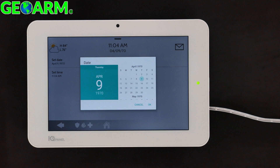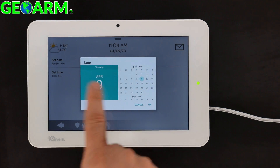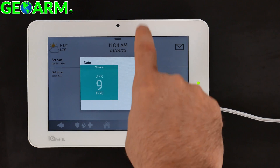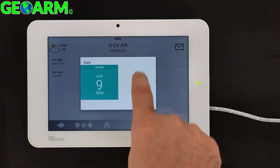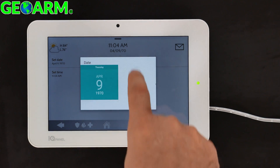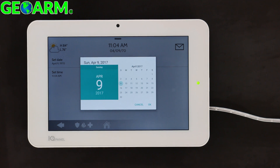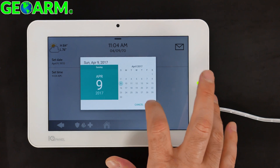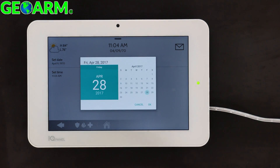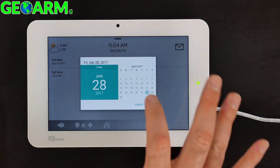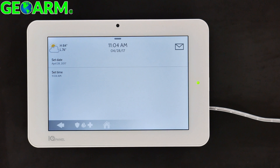Simply select right in the middle and scroll down to 2017. Set the date to the 28th — Friday, April 28th, 2017. Select OK to confirm.